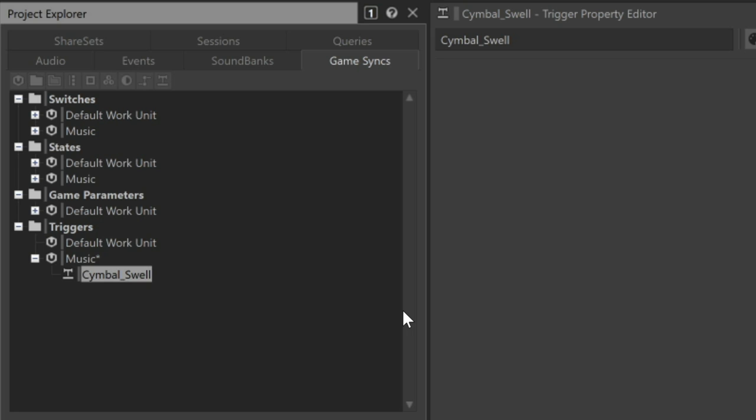Triggers are game syncs that can receive calls directly from the game engine, in which case the name we used here would have to perfectly match the name programmed into the game. However, later in this tutorial, you'll see that we're going to take a different approach using standard event messages to play triggers. So in this situation, we don't have to be that particular about the trigger's name.